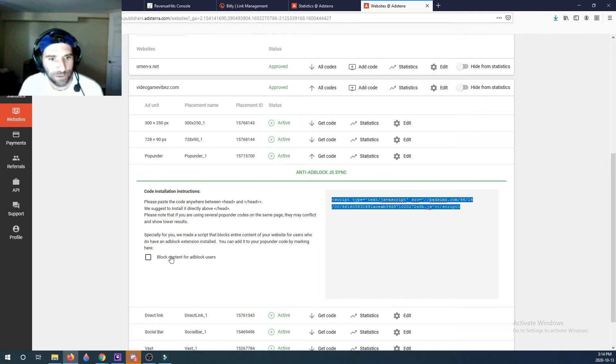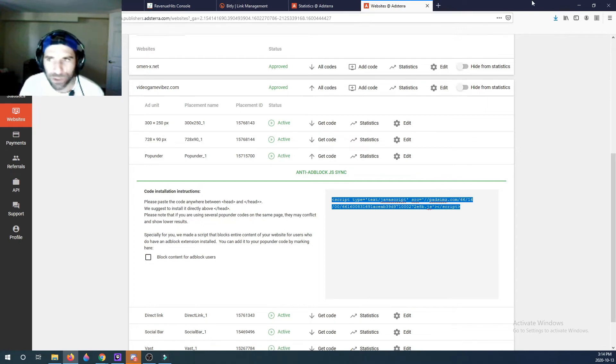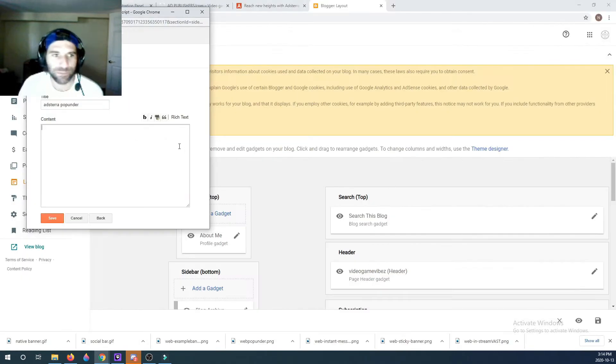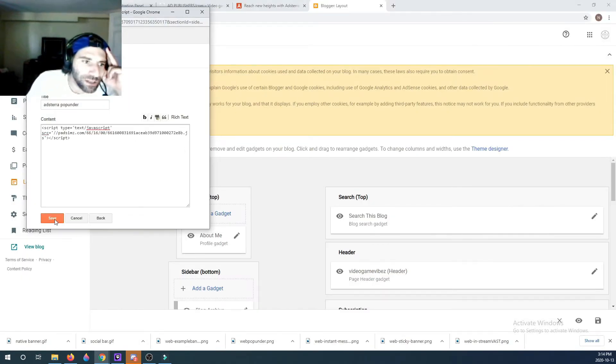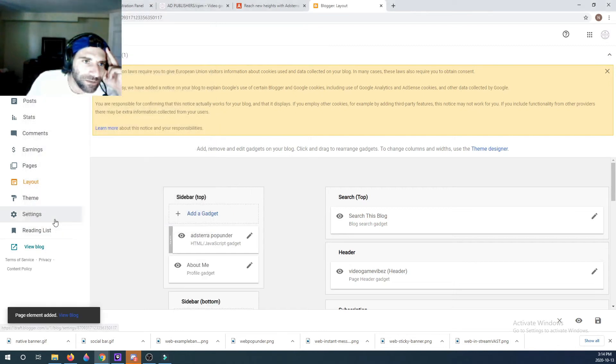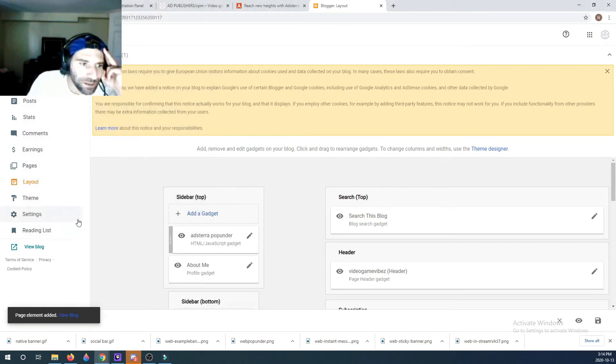You just have to copy this code here. You could block content from Adblock users. I don't know how trustworthy that is, but I'm just going to go without it just so I could show you guys. I'm going to save it.